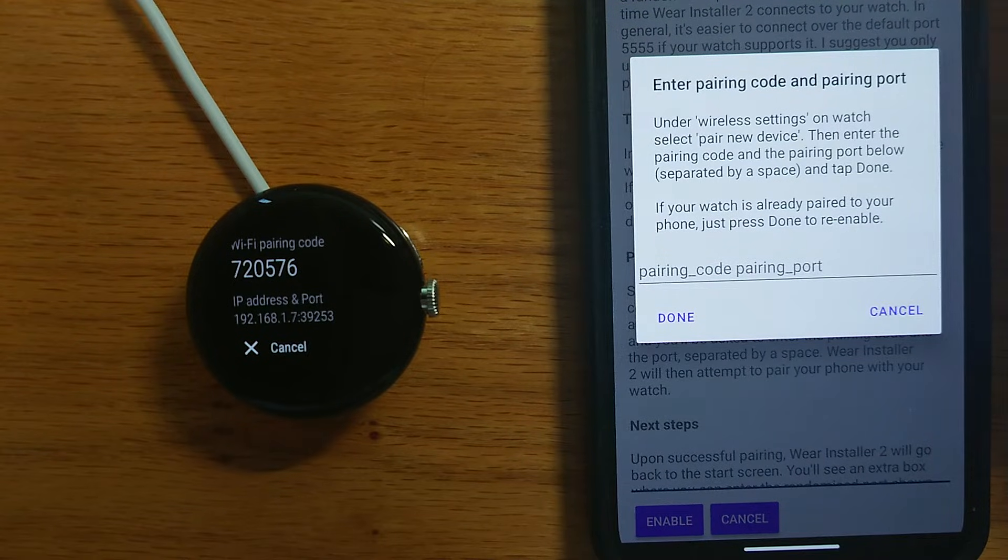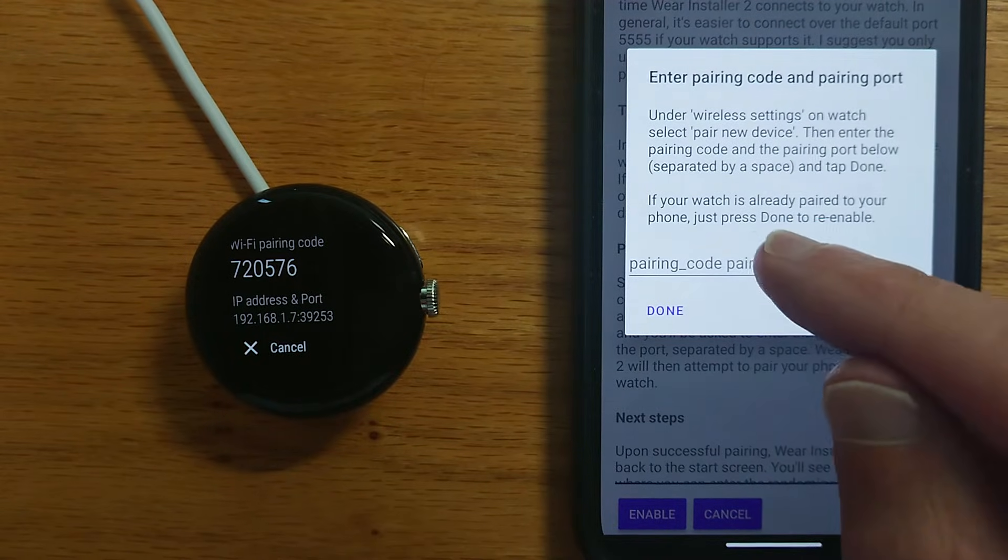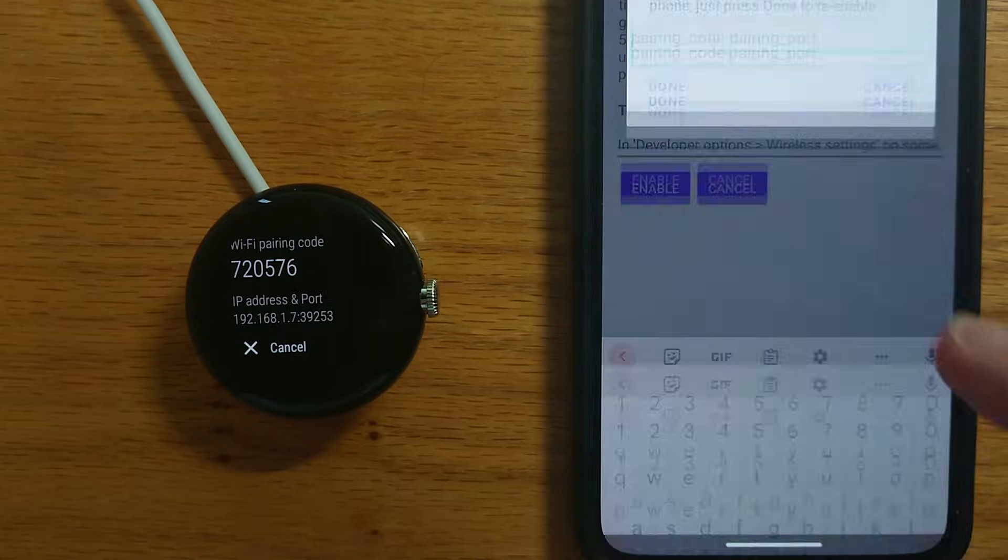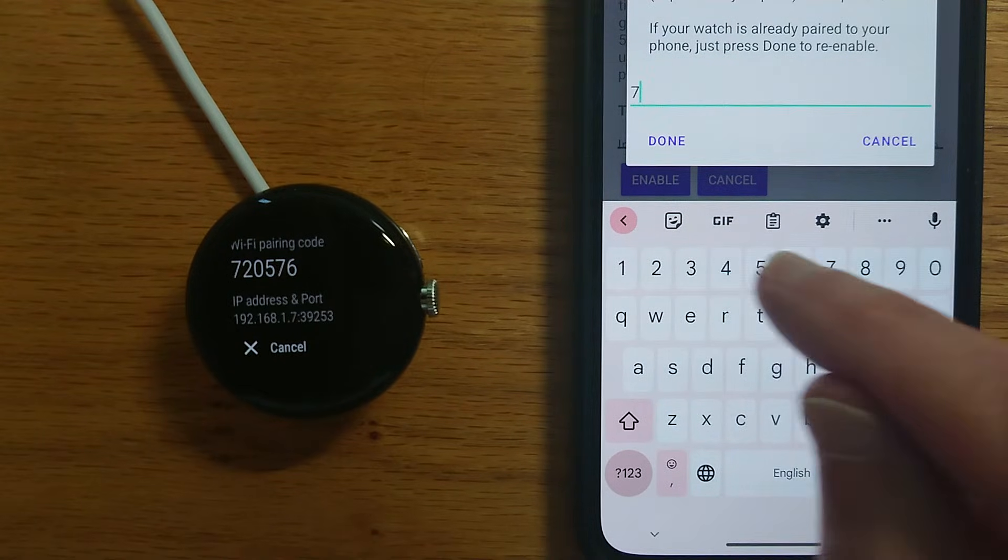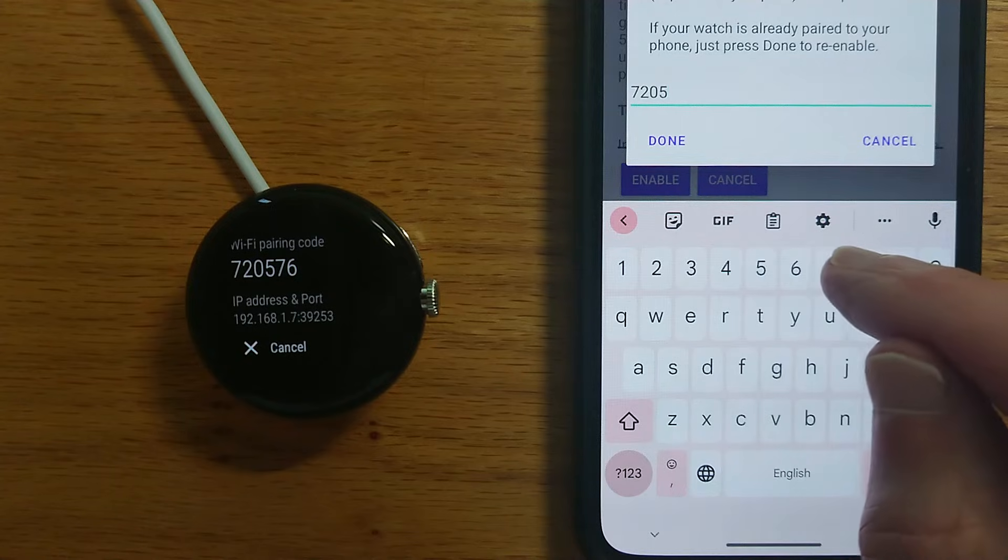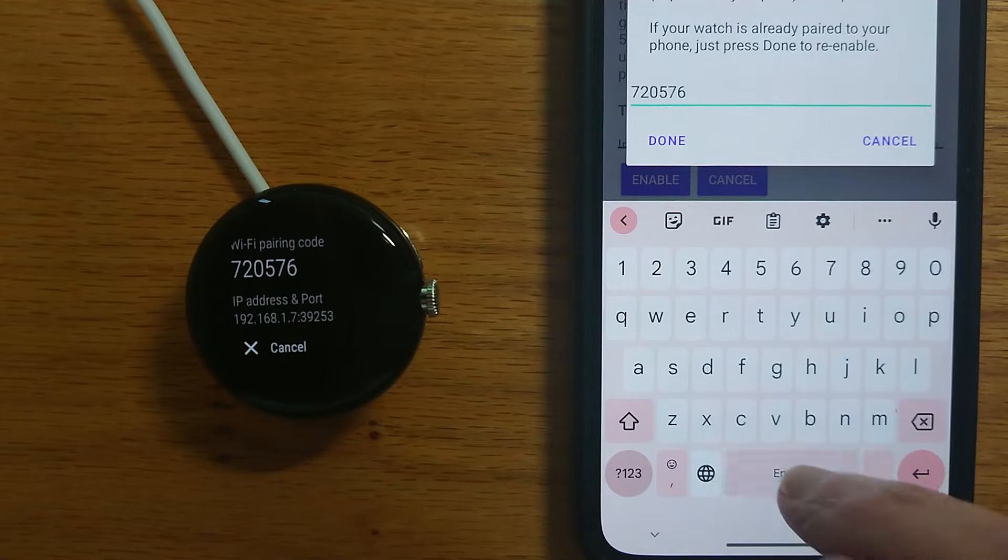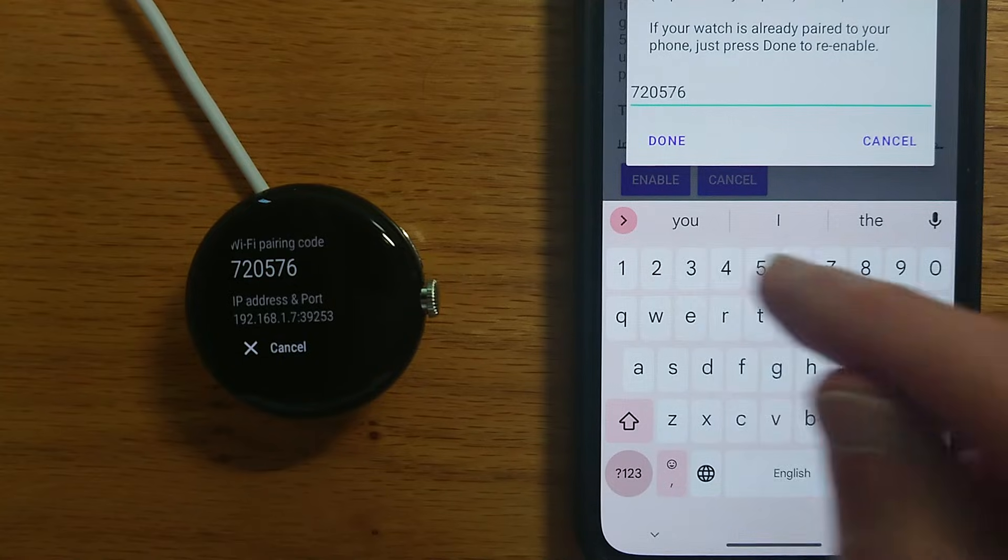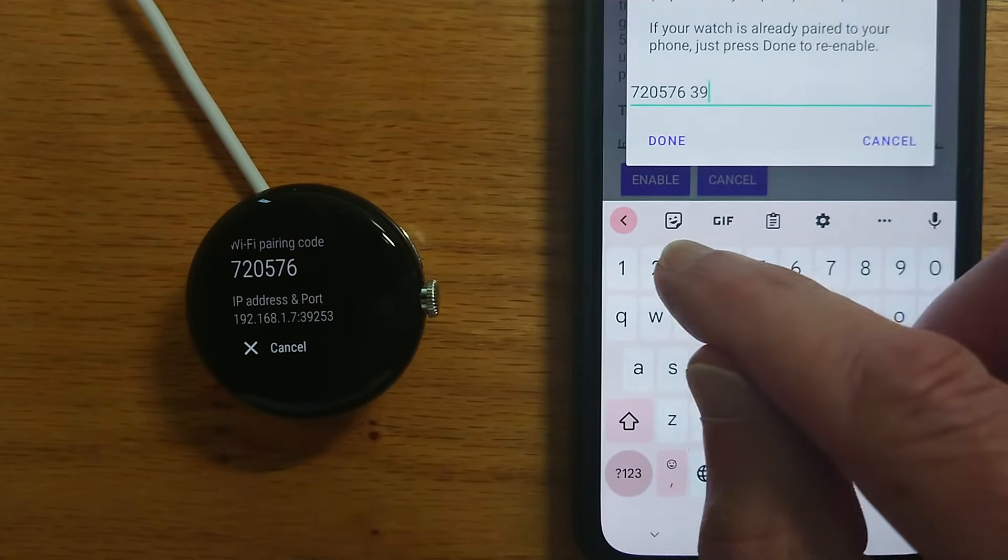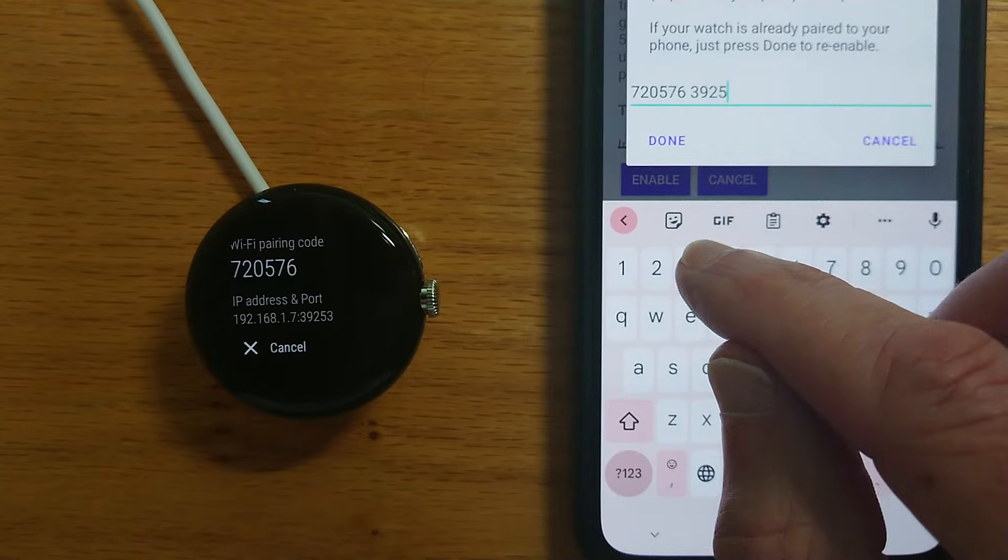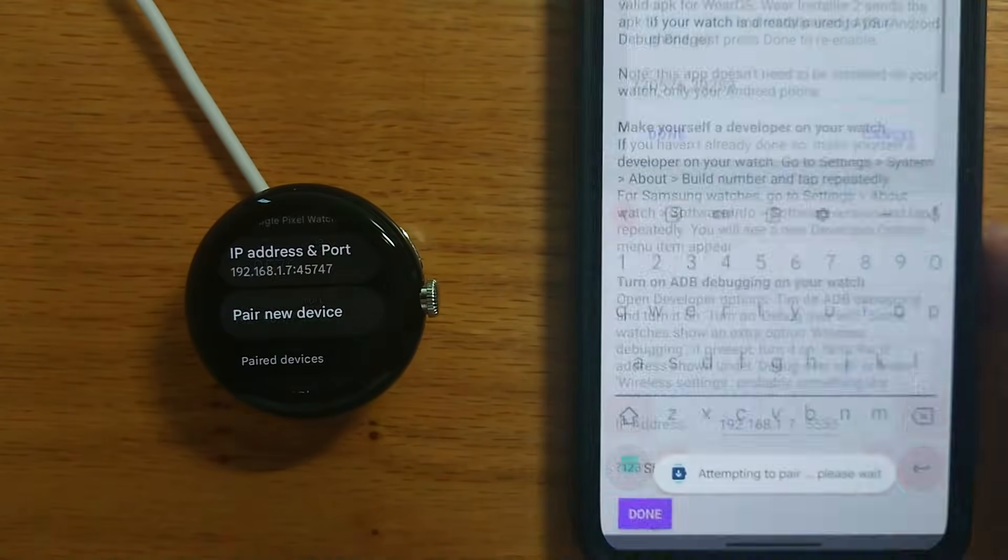So I'm going to enter them in the box provided and then tap done. So pairing code, you can see it's 720576 and then the pairing port below it 39253 and then tap done.